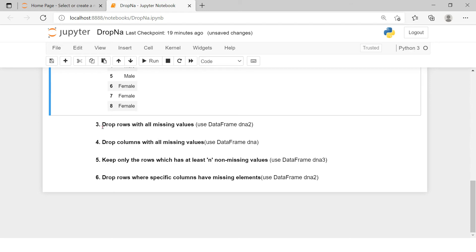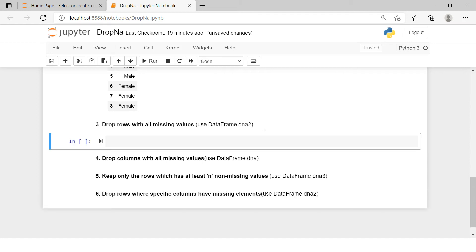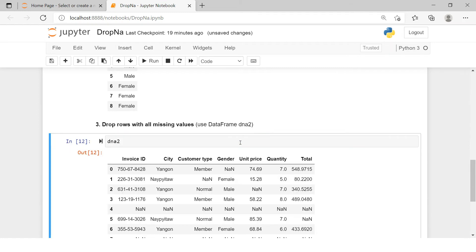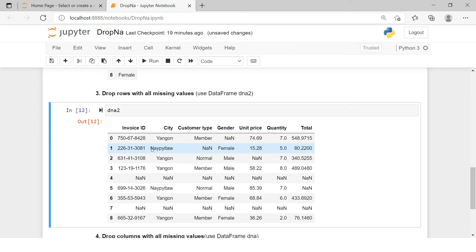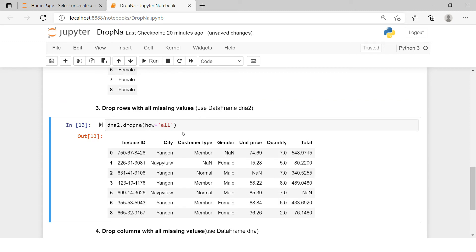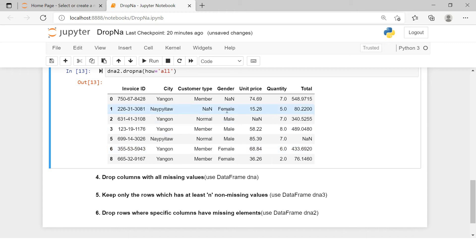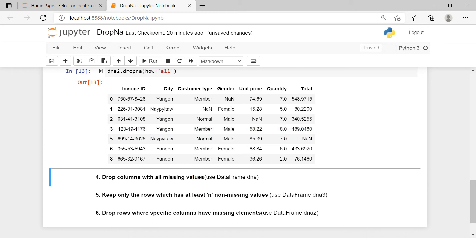The third statement is: drop rows with all missing values. Here it is recommended to use the DNA2 dataframe. We need to remove all those rows which are entirely blank. If you see row number four and row number seven, only these two rows are entirely blank — the rest of the rows have values. To do this, write the dataframe name, then dropna, and in that specify the how parameter and say 'all'. It removes exactly those rows — fourth and seventh — where the rows were completely blank.